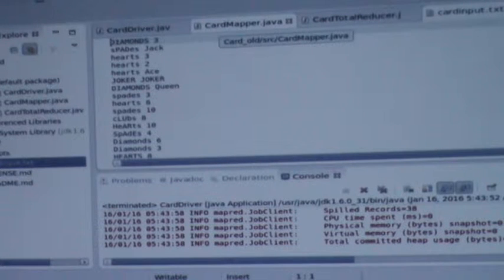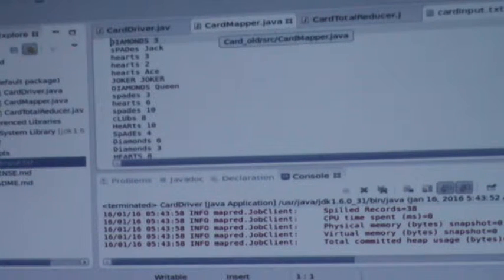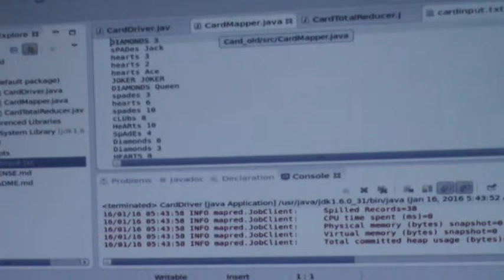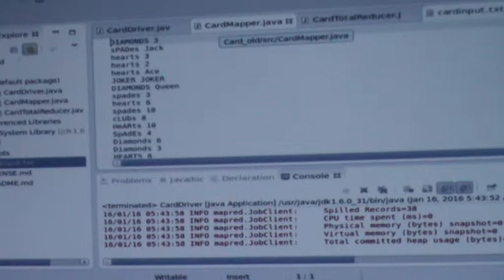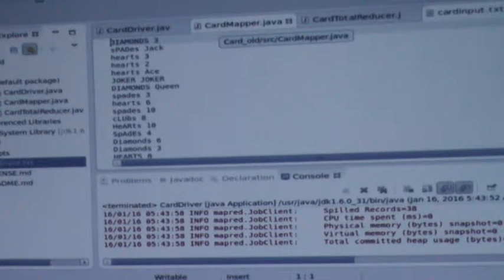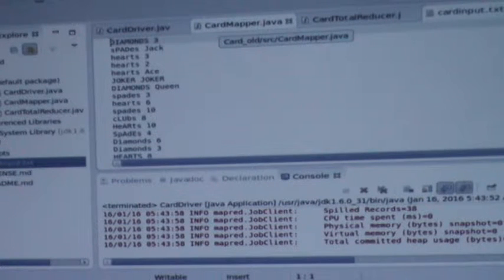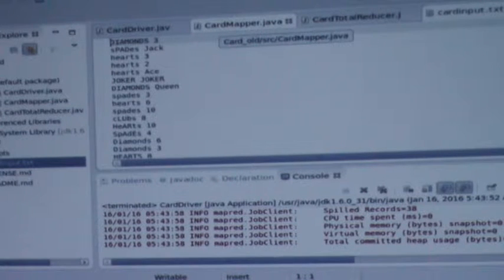The program identifies cards like diamonds-three, then again diamonds-three, spades-four, spades-five. In the mapping stage, all the cards are grouped in a particular order — diamonds-three, diamonds-three, diamonds-three. It sorts the useful data and then passes it to the reducer stage.